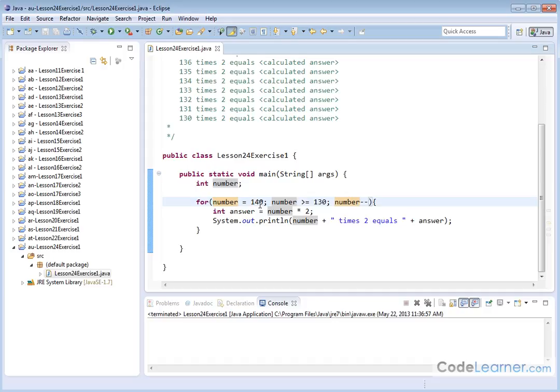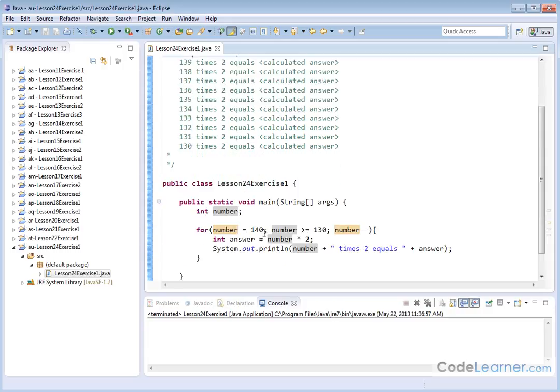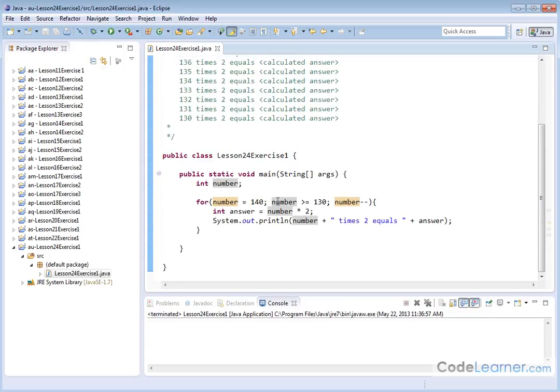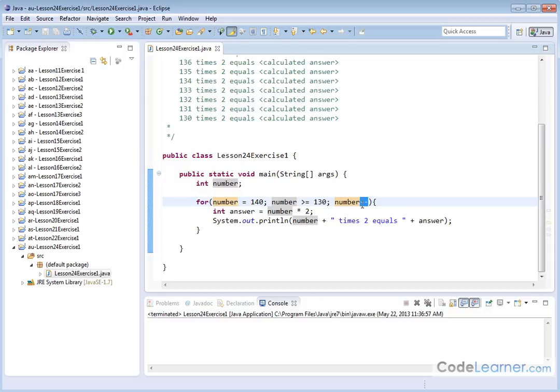Now here's the magic. We're going to start the loop out where the number variable is equal to 140 because that's where we start here. We're going to run the loop as long as this number is greater than or equal to 130, after which it will stop, and we're decrementing number minus minus. This is number equals number minus 1, so we're decrementing each time we fall through the loop.